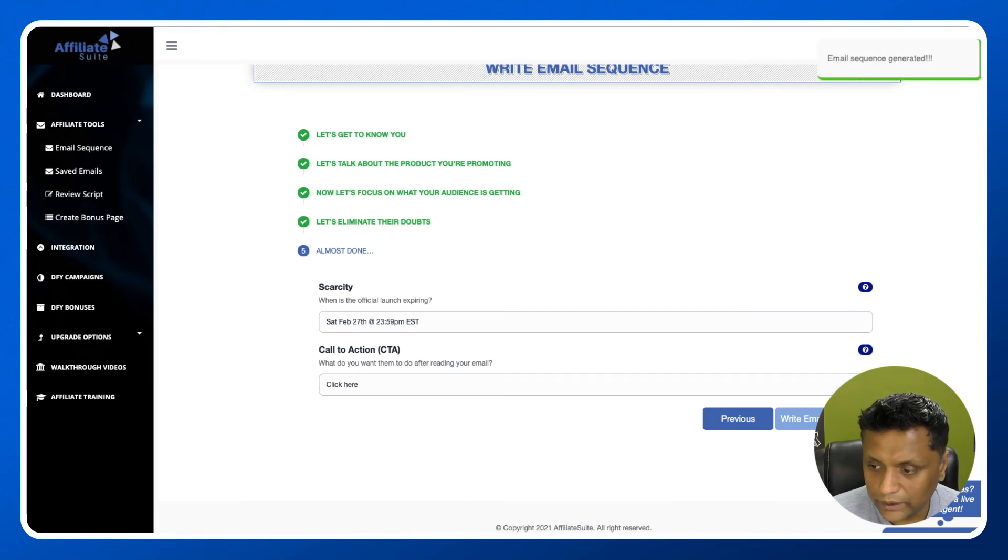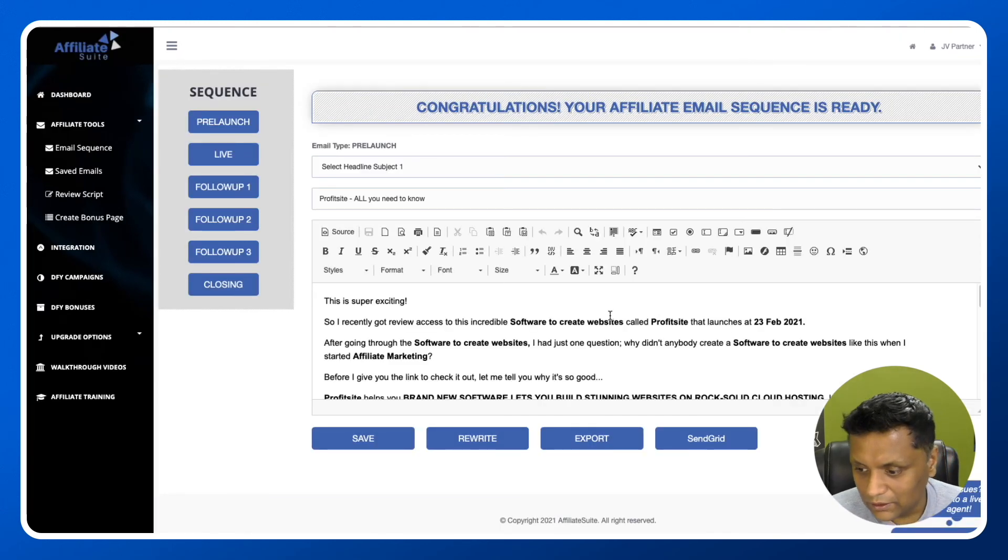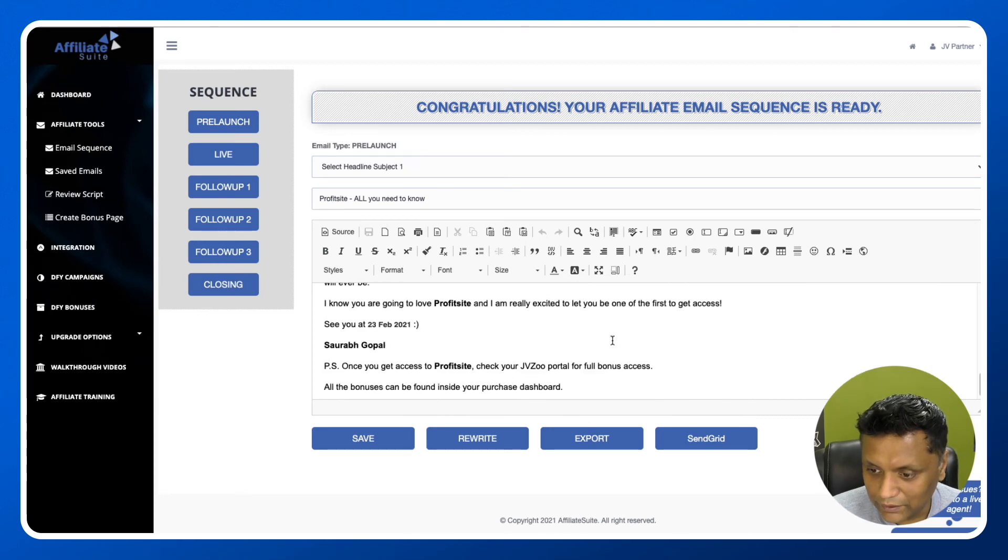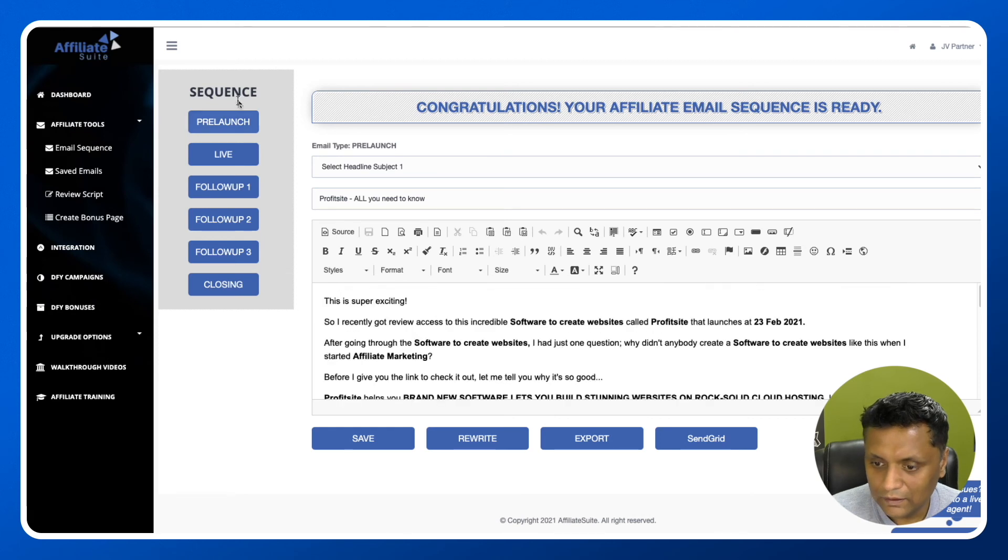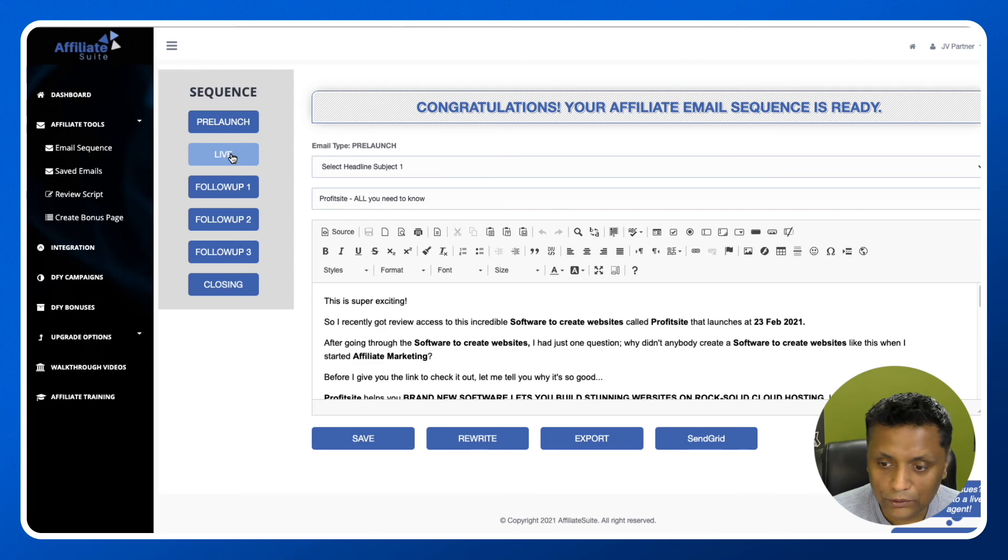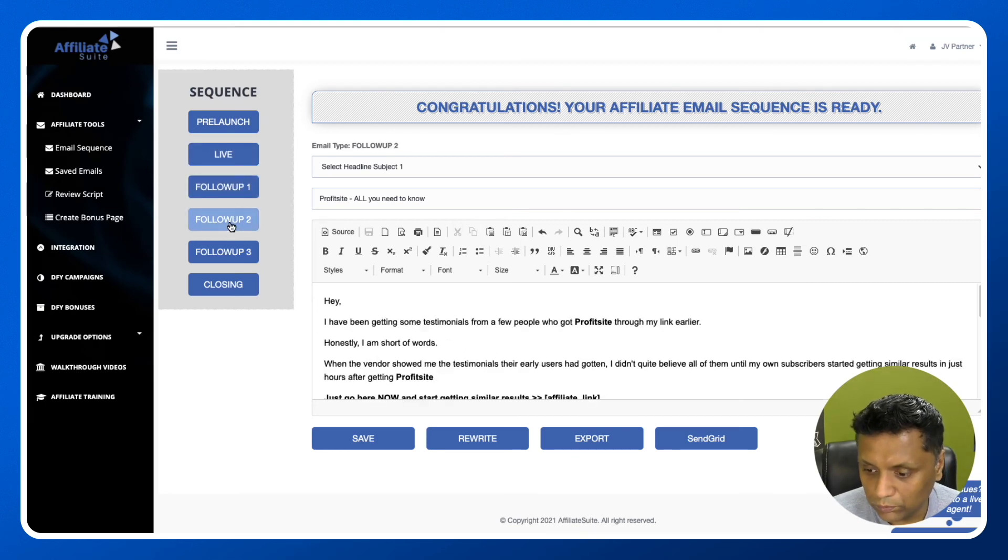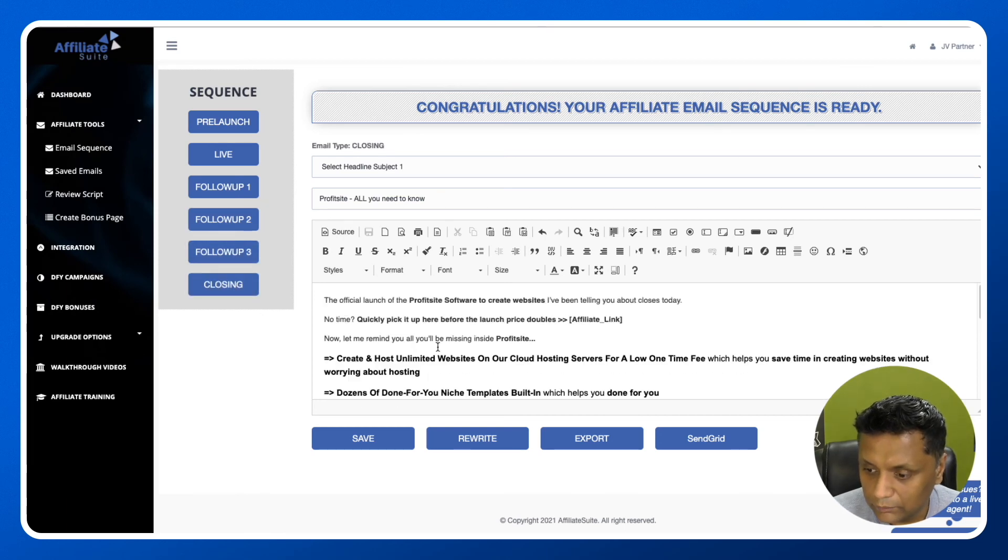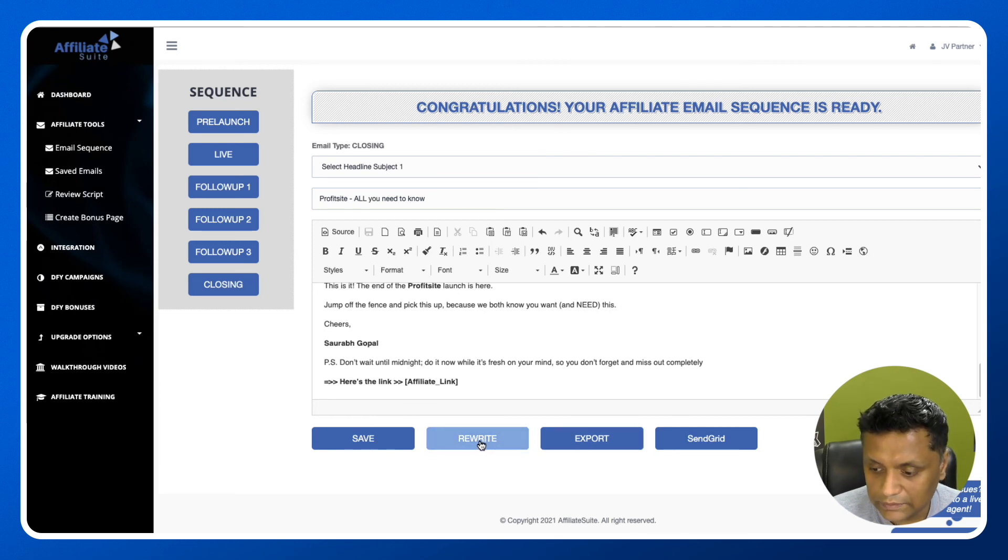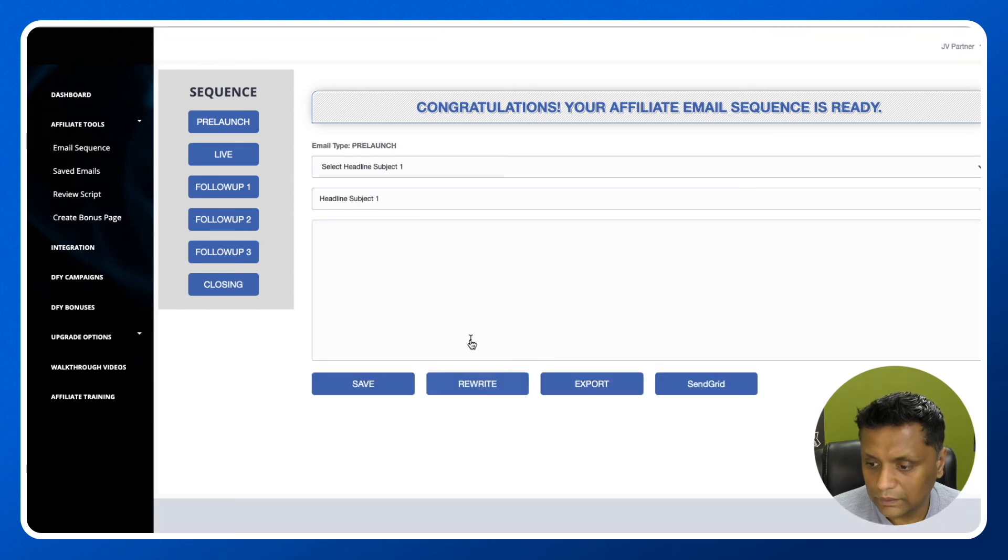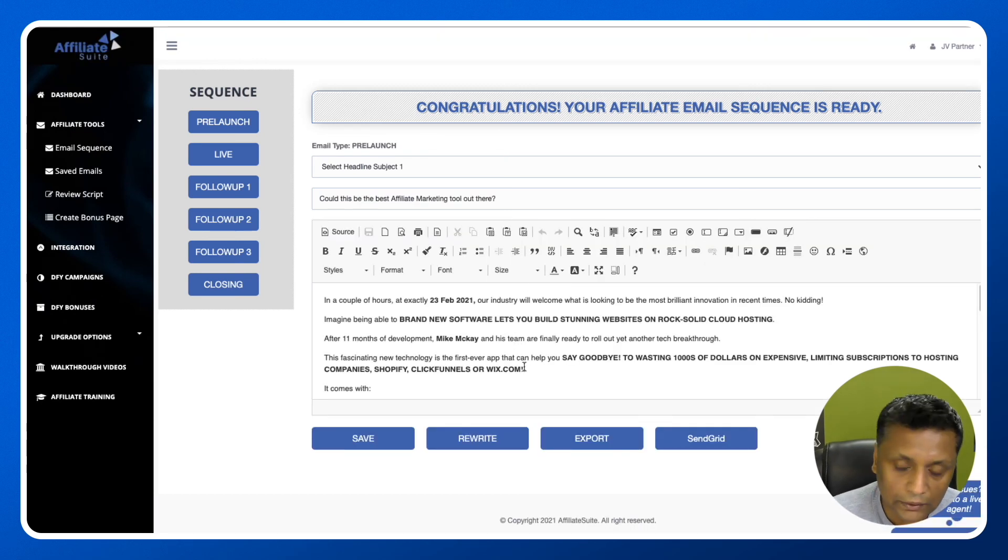Just need to wait, and you will see the magic. The emails have been created. It's going to create the entire sequence - the pre-launch email, the live email when the product is live, then three follow-up emails and one closing email. If you're not happy with the emails, you can click on Rewrite.